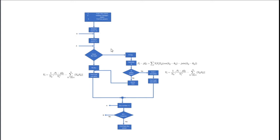There are PQ, PV, and slack bus. We solve for delta and reactive power in PV bus. Similarly, we solve for voltage and delta in PQ bus. So this is the basic flowchart.